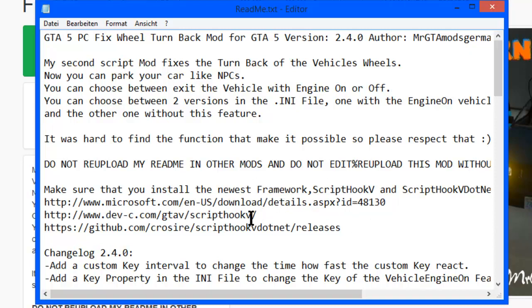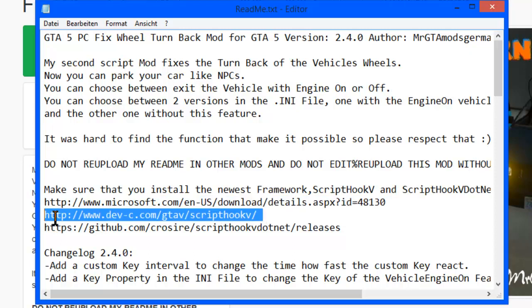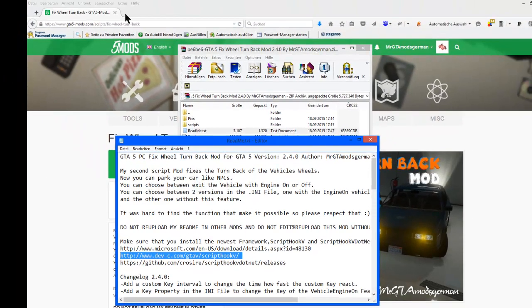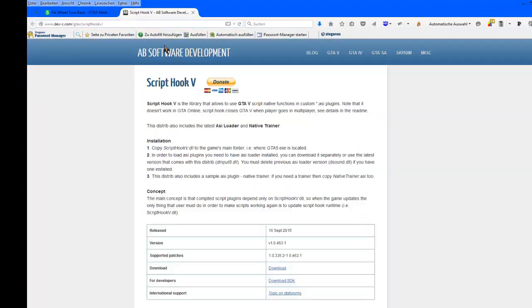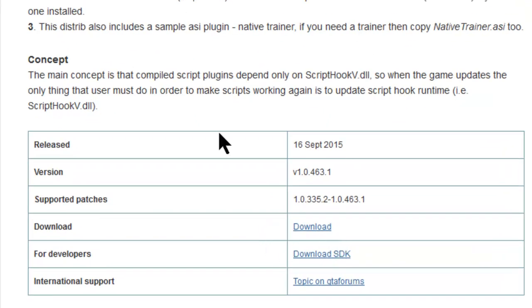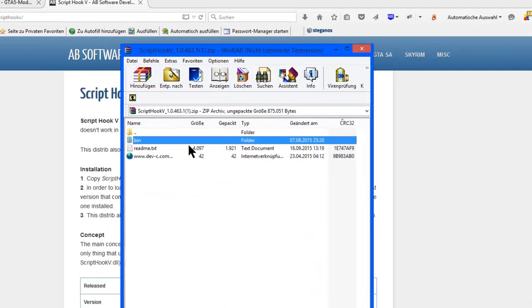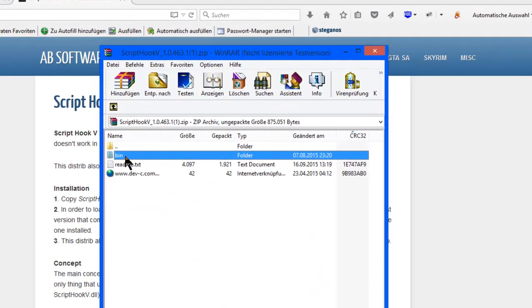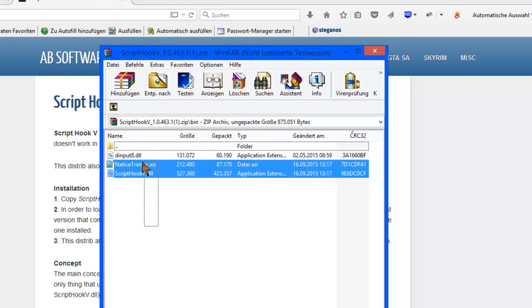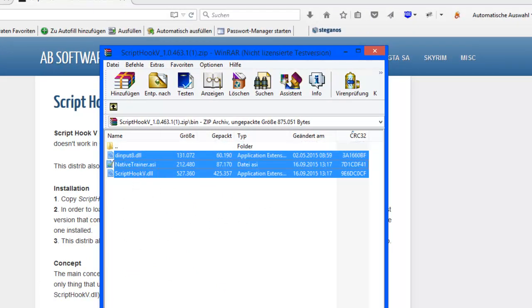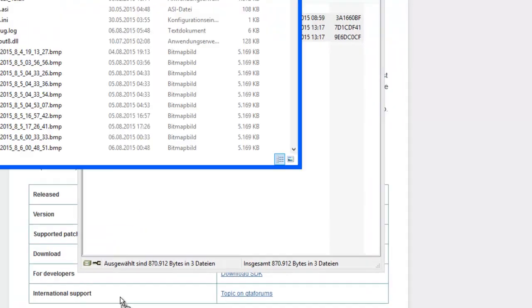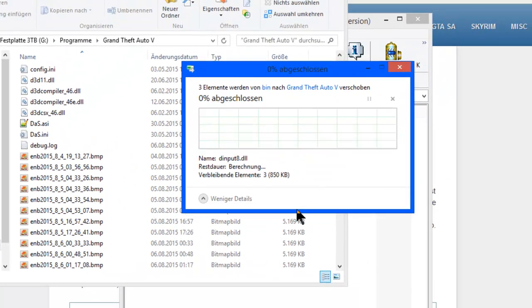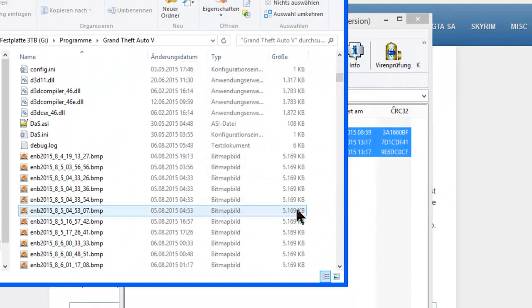What you have to do first is copy that link, open it up, and download the new ScriptHook V for GTA 5. Once you download it, open up the file, go to the bin folder, select all files in here, drag and drop to your GTA 5 root folder and replace it.